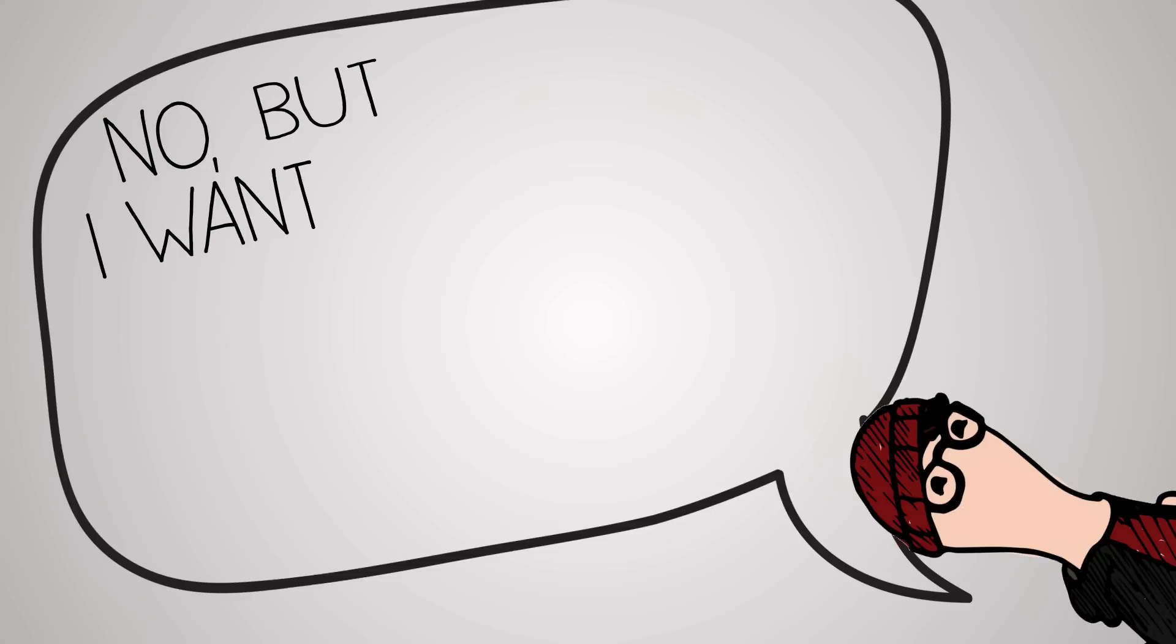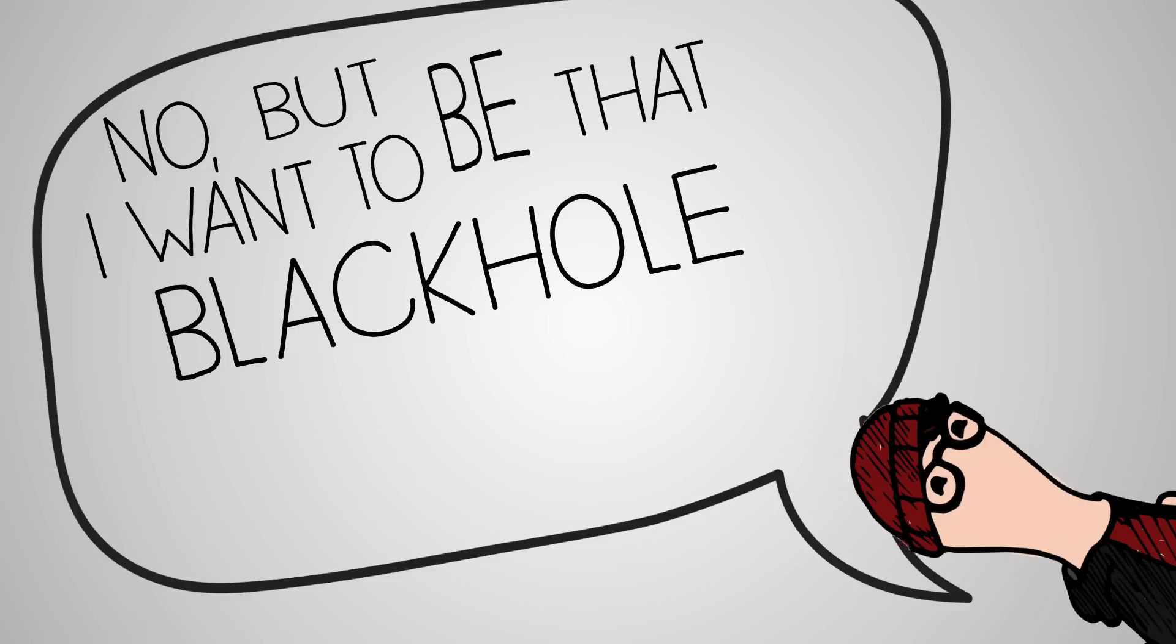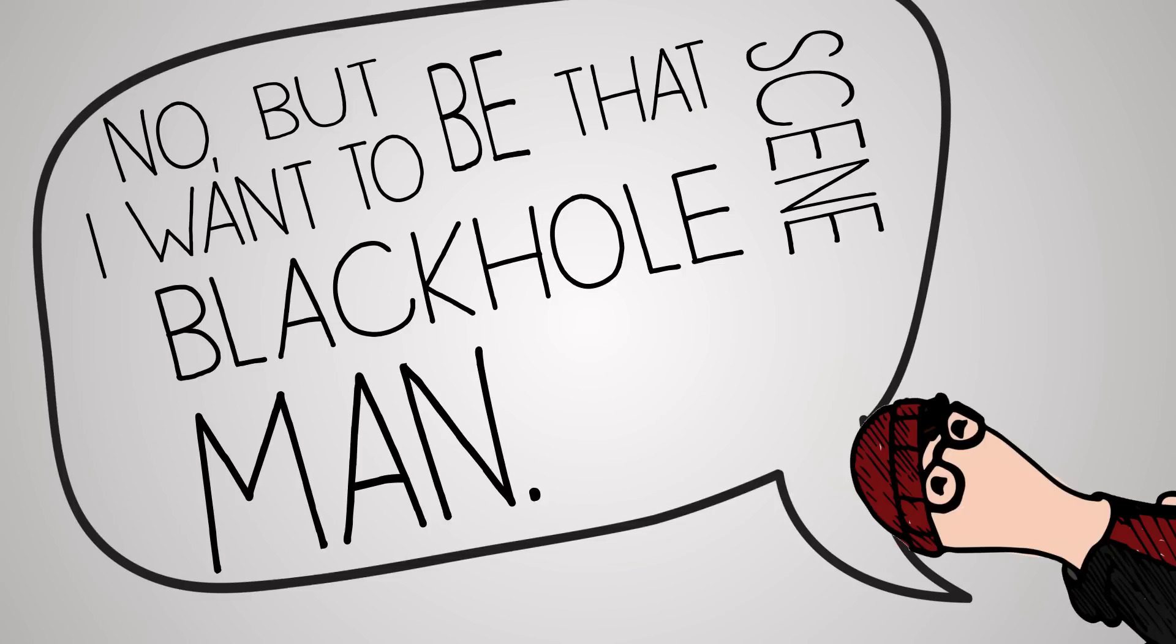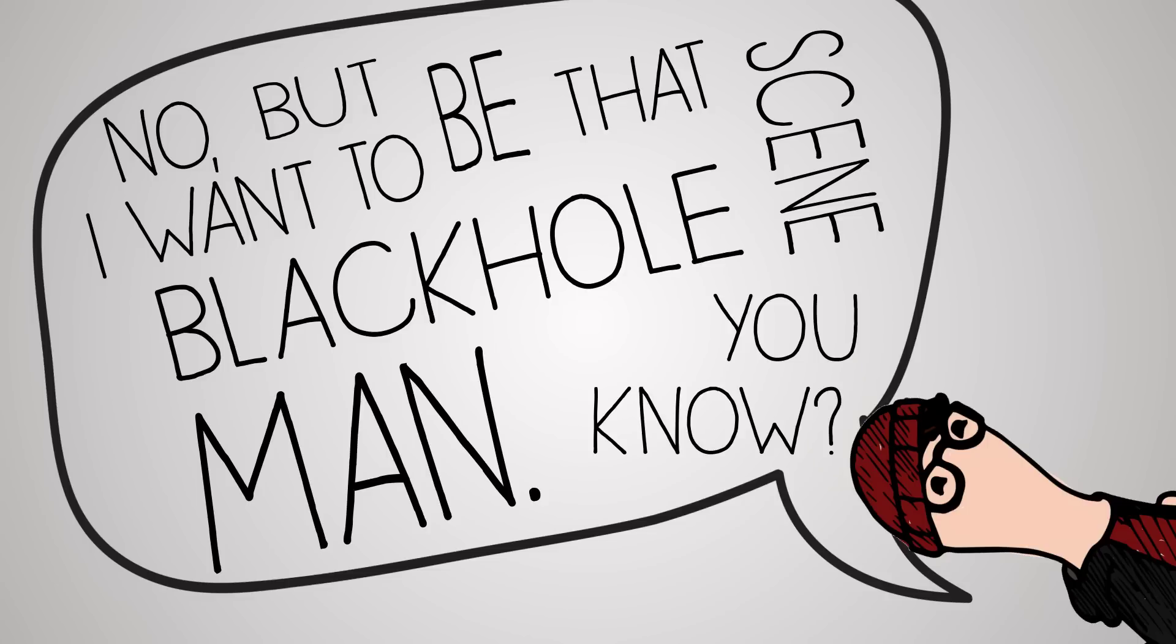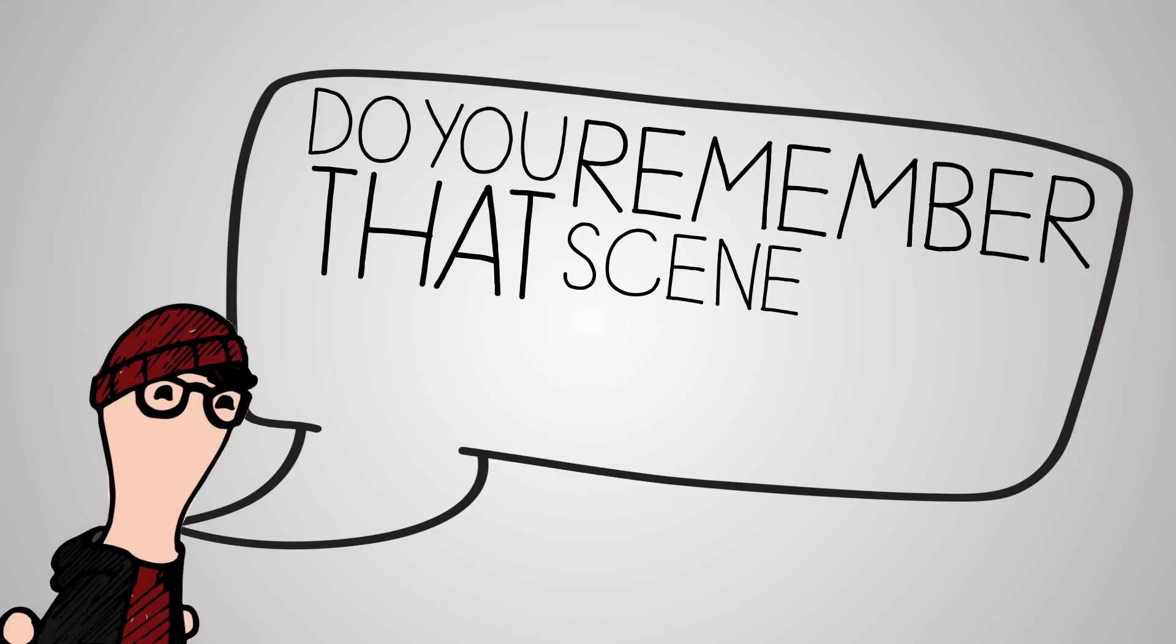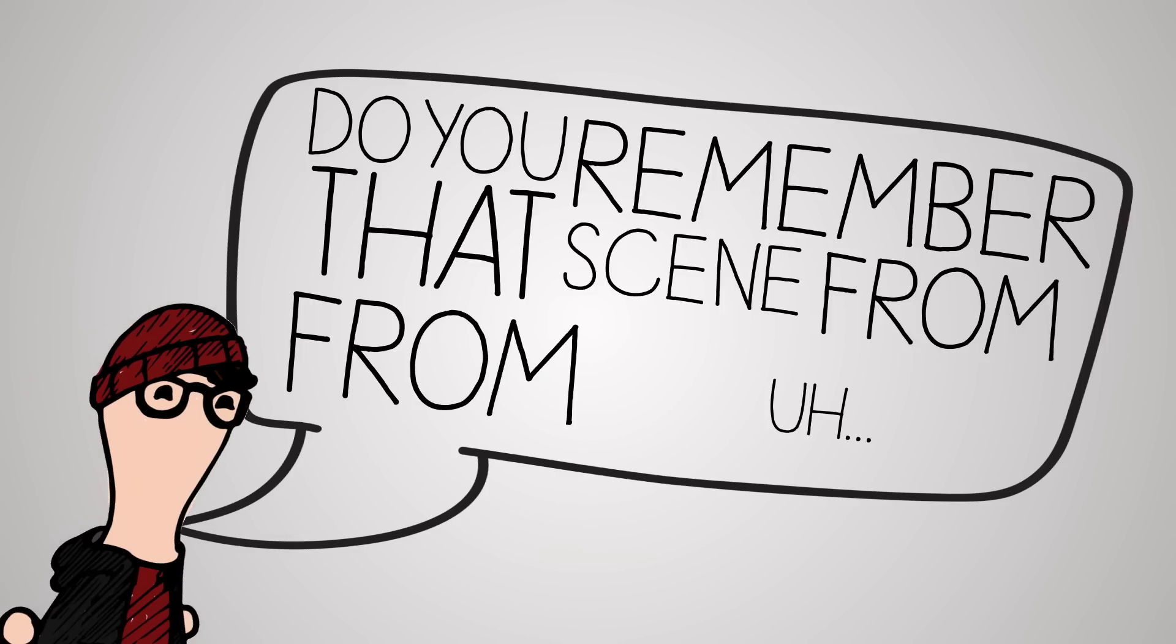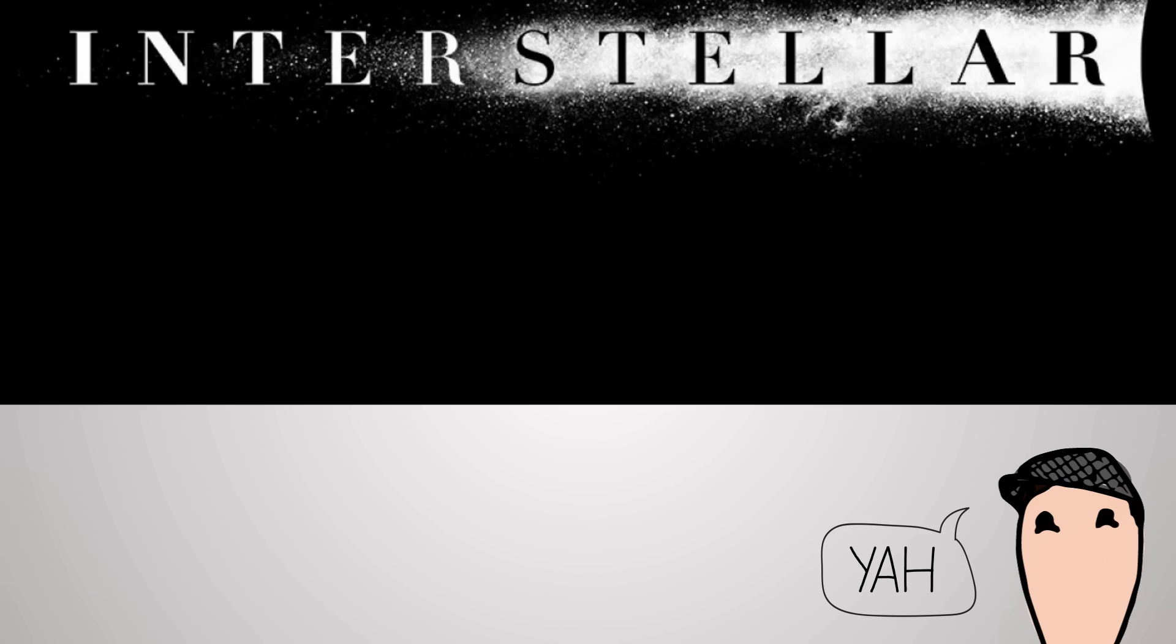No, but I want it to be that black hole scene man, you know. Do you remember that scene from Interstellar? Yeah. Damn, that was such a cool scene.